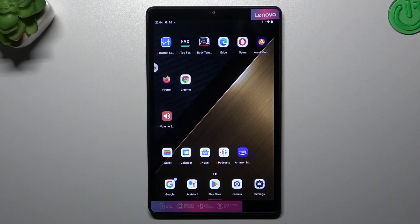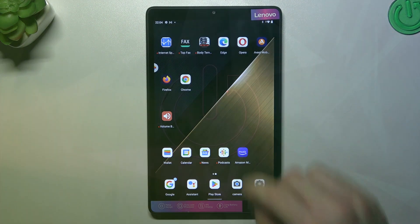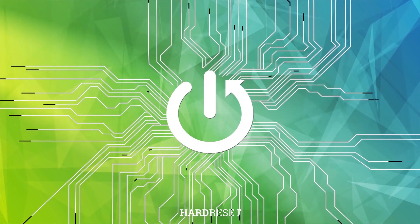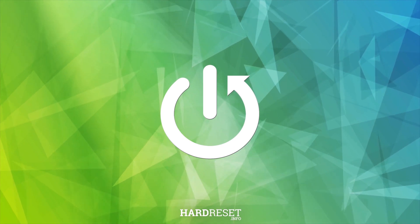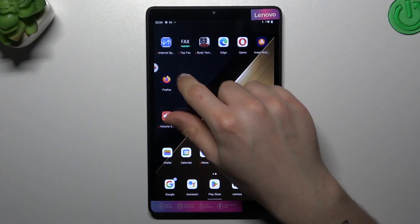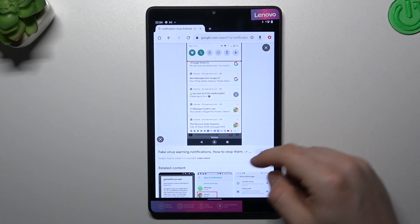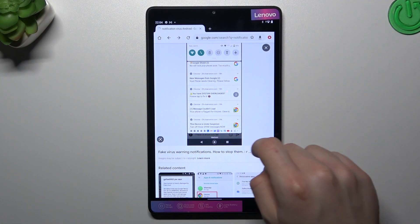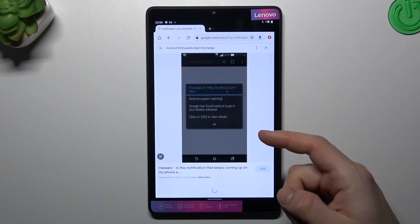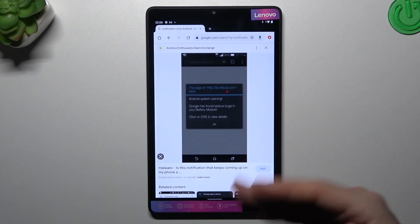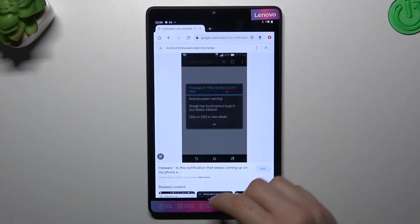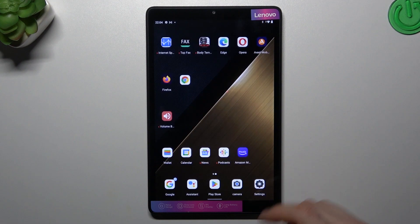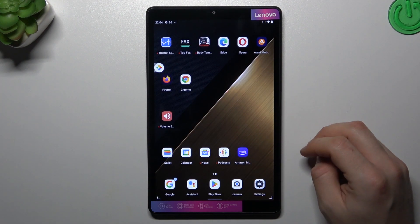Hello guys and welcome to the channel. Today I'm going to show you how you can remove notification software like Taboola ads or all related things on your Lenovo Tab M8. If you see something like that in your notification bar, or spamming popups when you're trying to visit any site, that means you have a notification virus and we can remove it by two ways.